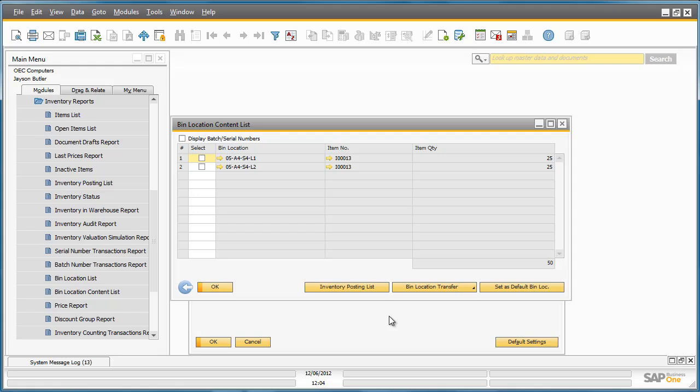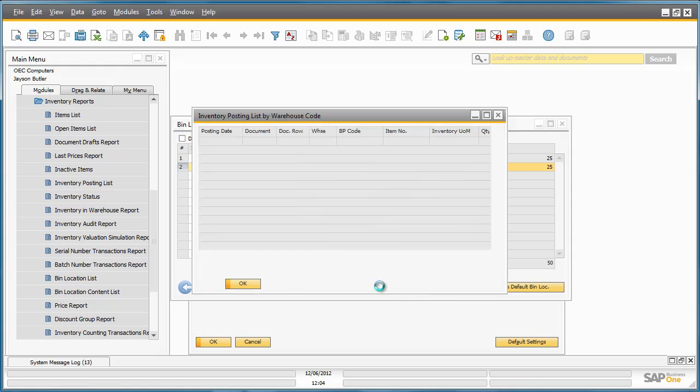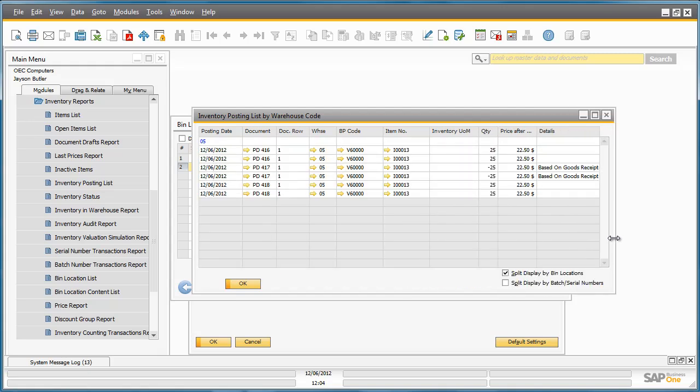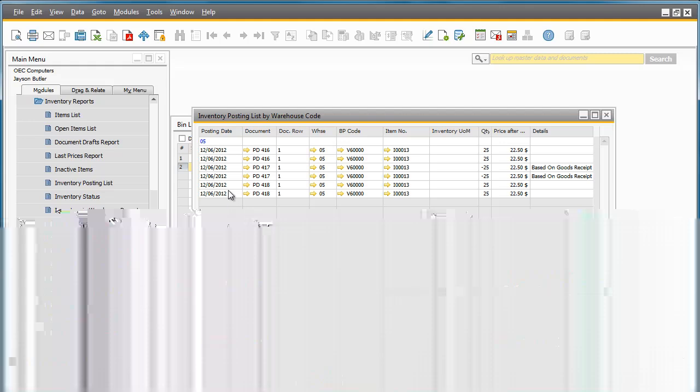From here, by selecting the bin locations, I can easily review any inventory postings related to these items by selecting Inventory Posting List. Here I can check that in Warehouse 5, for example, we have the two bin allocations for the correct quantities that we have just created.